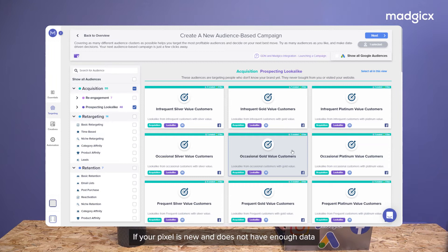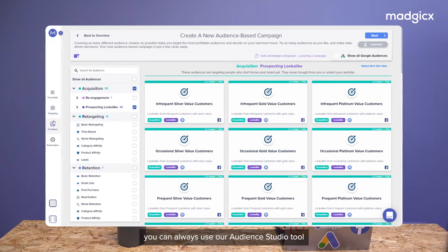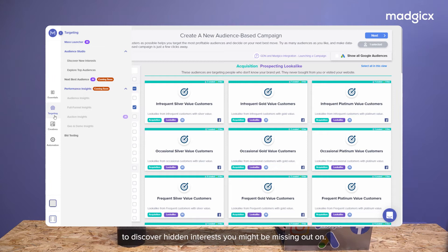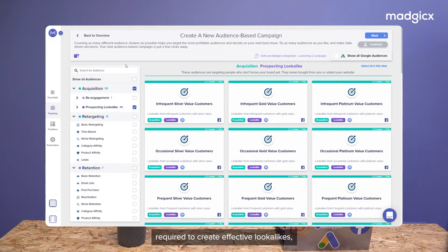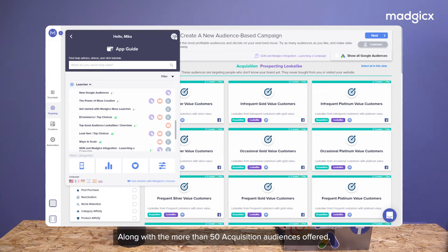If your pixel is new and does not have enough data to build look-alike audiences, you can always use our audience studio tool to discover hidden interests you might be missing out on. And if you have any questions regarding the amount of data required to create effective look-alikes, you can always check out our app guide or reach out to our support team.